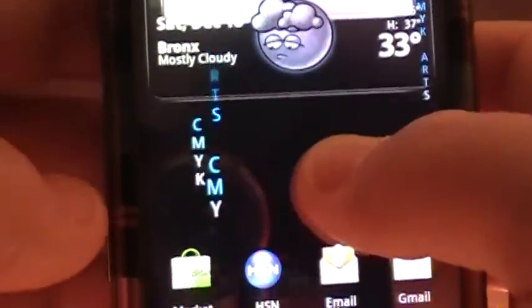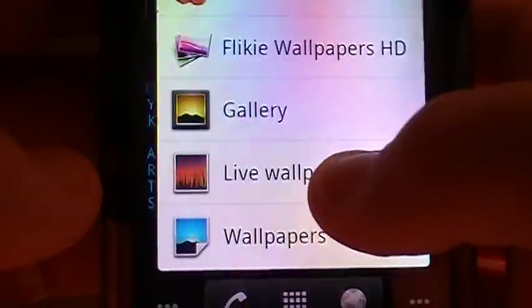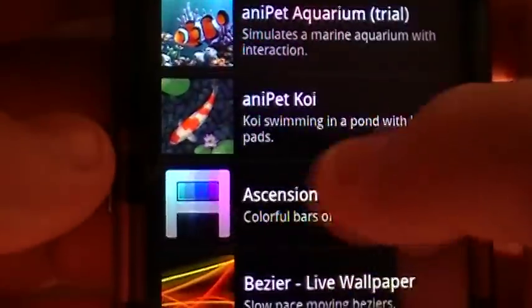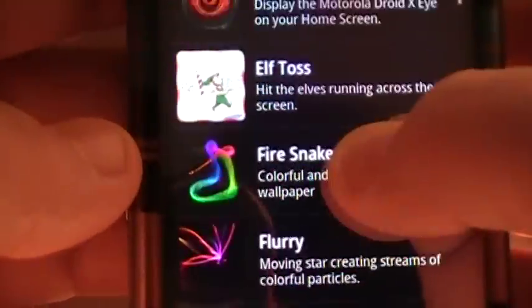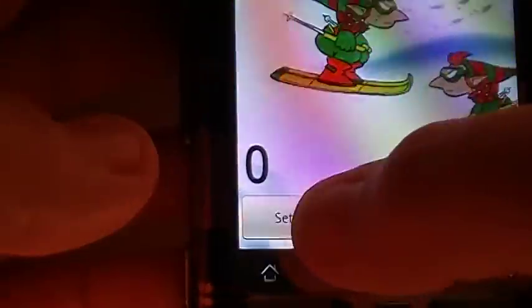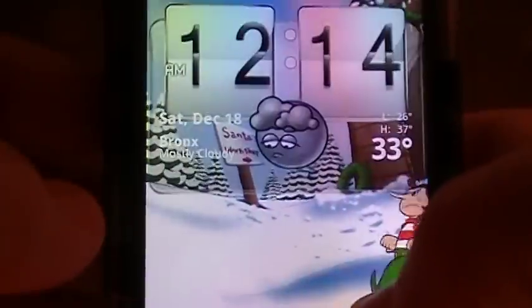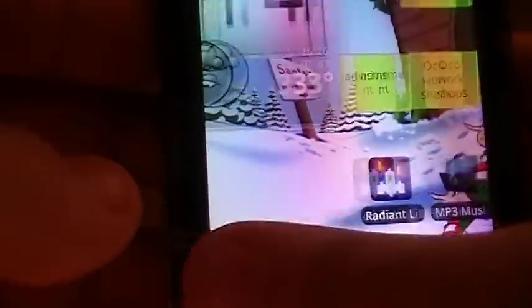Now I'm going to show you how it looks with the wallpaper set. I'll go to Elftos and press set wallpaper. As you can see my icons and everything load up, and even when I scroll through the screens I can still hit elves in the background behind my widgets. So it doesn't just have to be on a home screen — it can be behind widgets too.